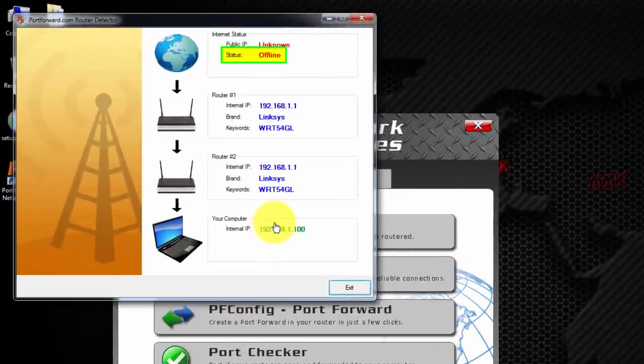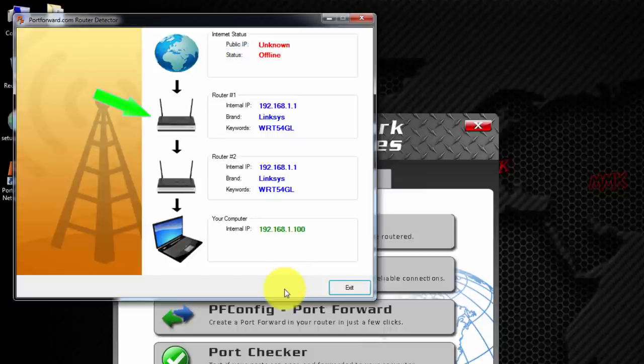As you see, my internet status is offline because my ISP modem and Wi-Fi router have the same IP address.